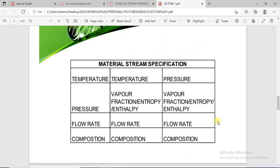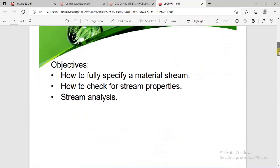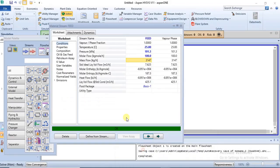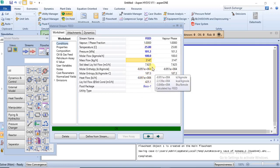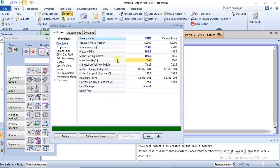That is the first objective done — how to specify a material stream. The second is how to check for stream properties. From the Conditions environment you already have some stream properties: molar enthalpy, molar entropy, heat flow, liquid volume flow. The ones in blue are the values you specified; the ones in black were calculated by the software. So you can read some stream properties directly here.